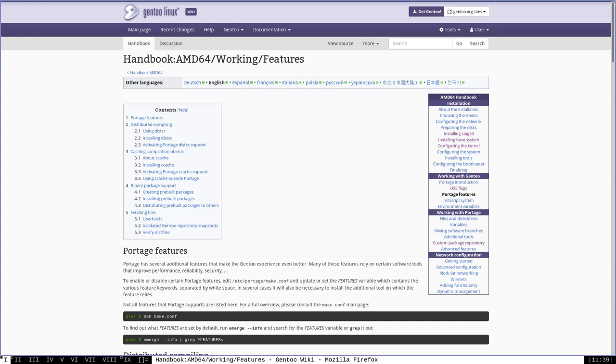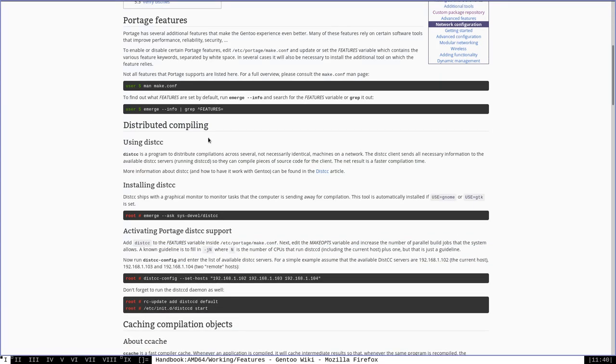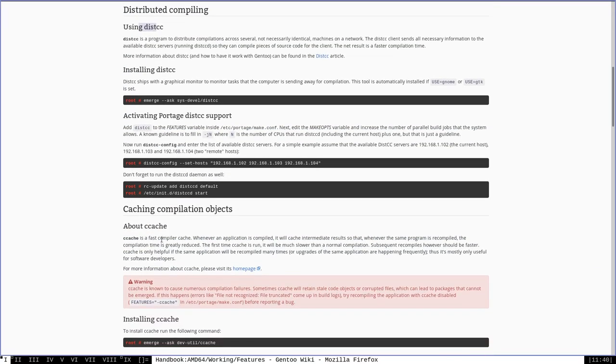Before I go, the last thing that I want to talk about is the AMD64 handbook page on the Gentoo Wiki that talks about Portage features. This is a very useful page that will give you some information about certain features, keywords, and what they do.